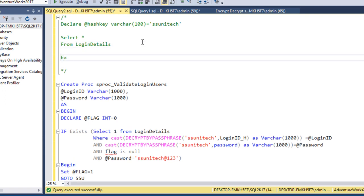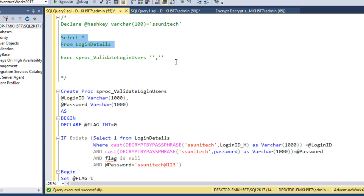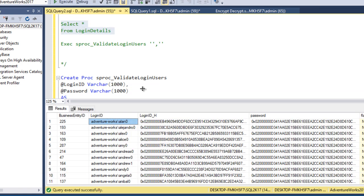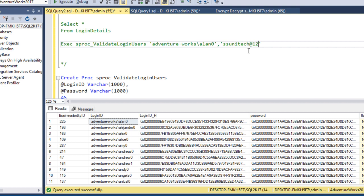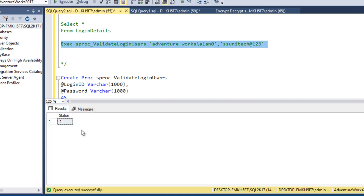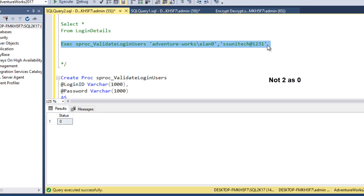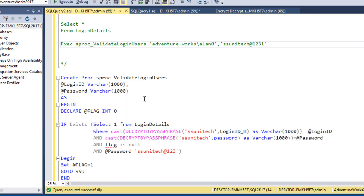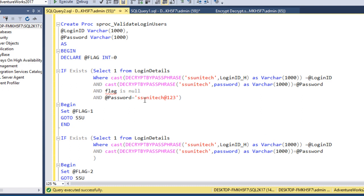To test the SP, we call EXECUTE sp_validate_login_users with the login_id (copied from the table) and the password 'ssunitec@123'. Since this is a first-time login, the SP returns 1. If we supply a different password — for example '123' — it should return 2, because there is no record with 'ssunitec@123' matching that case. Using the returned flag values of 0, 1, or 2, the application can navigate the user to the appropriate page.